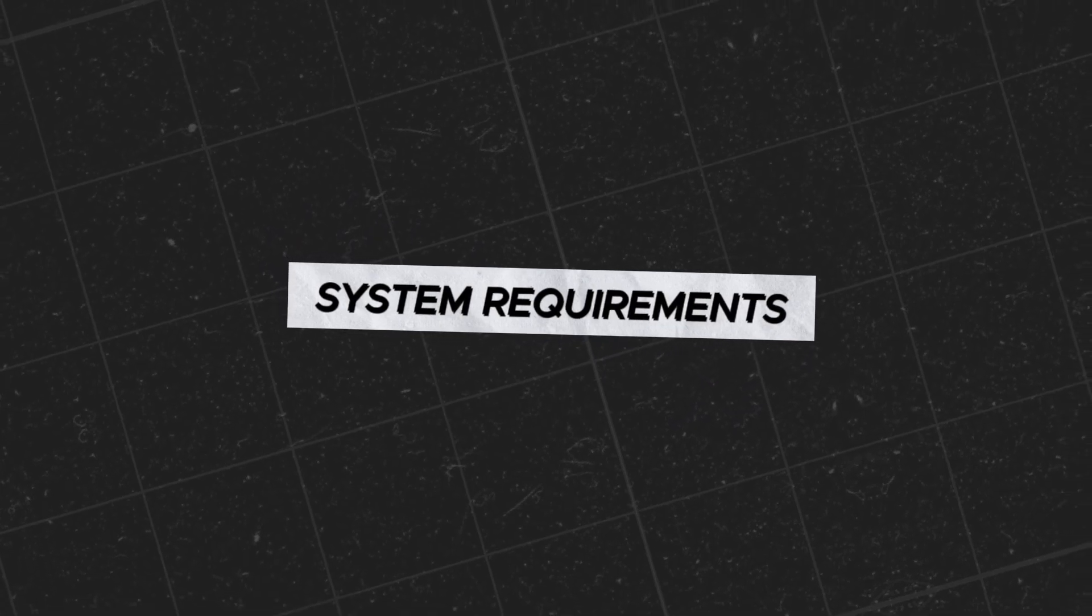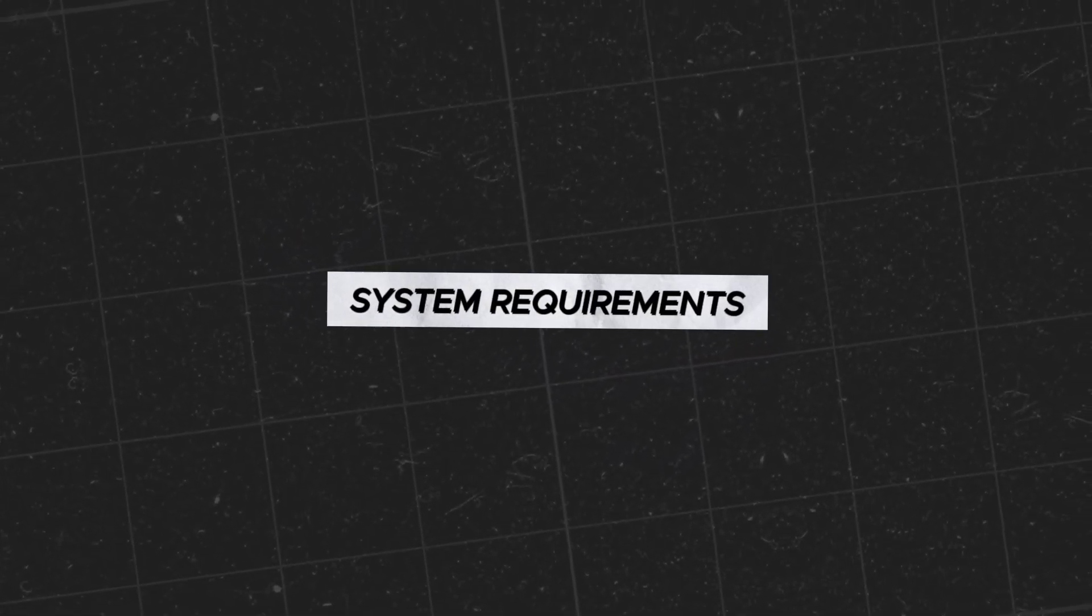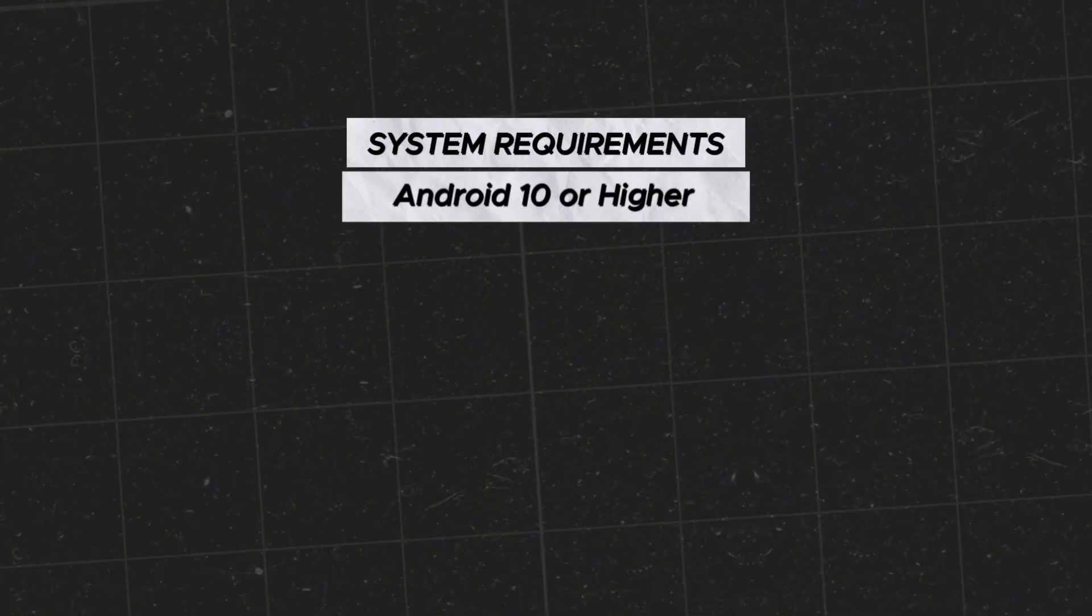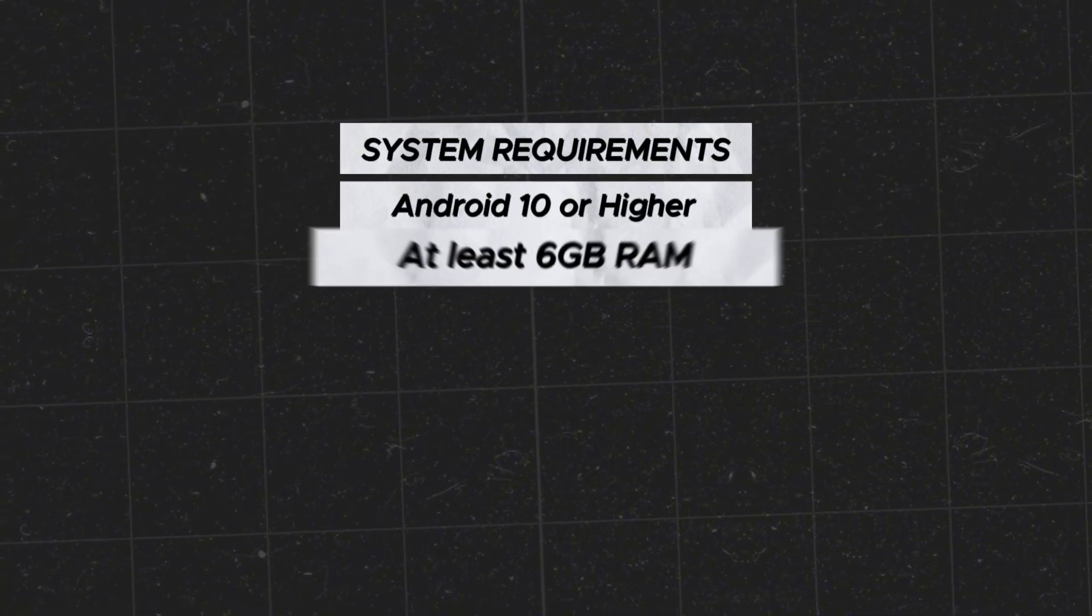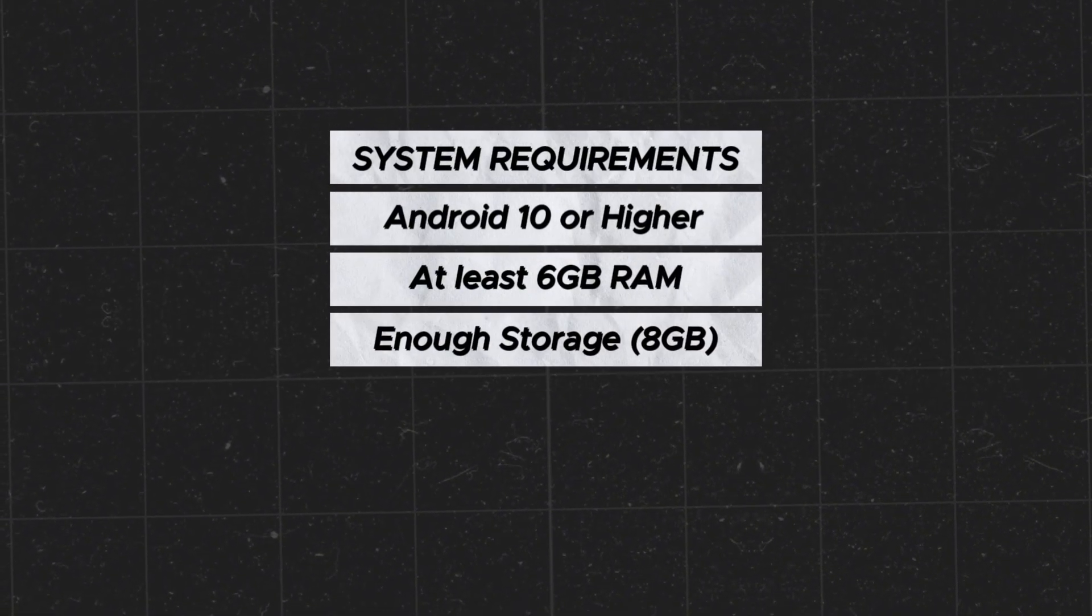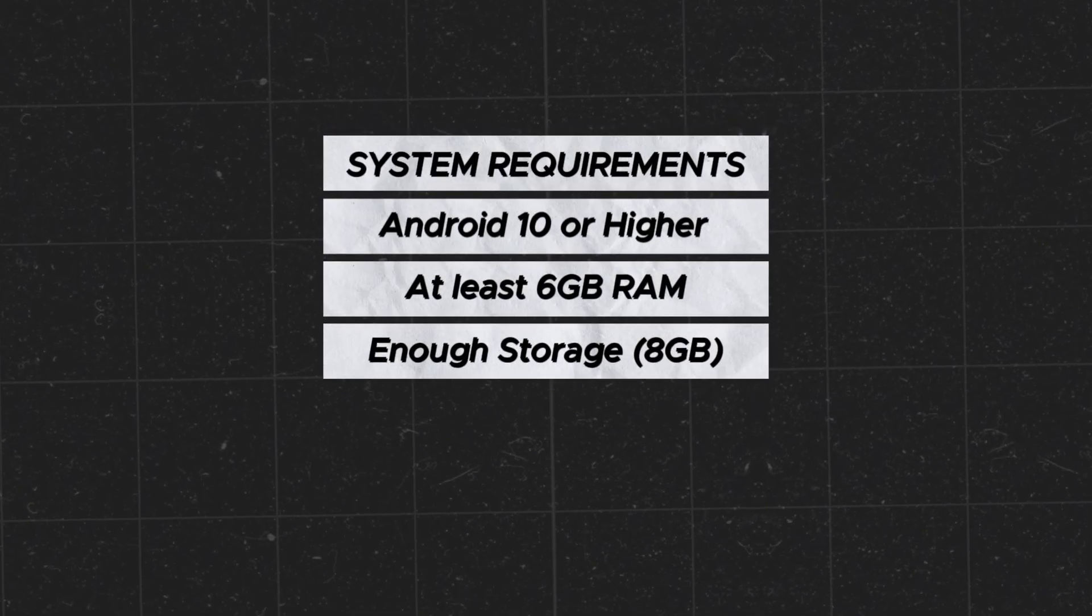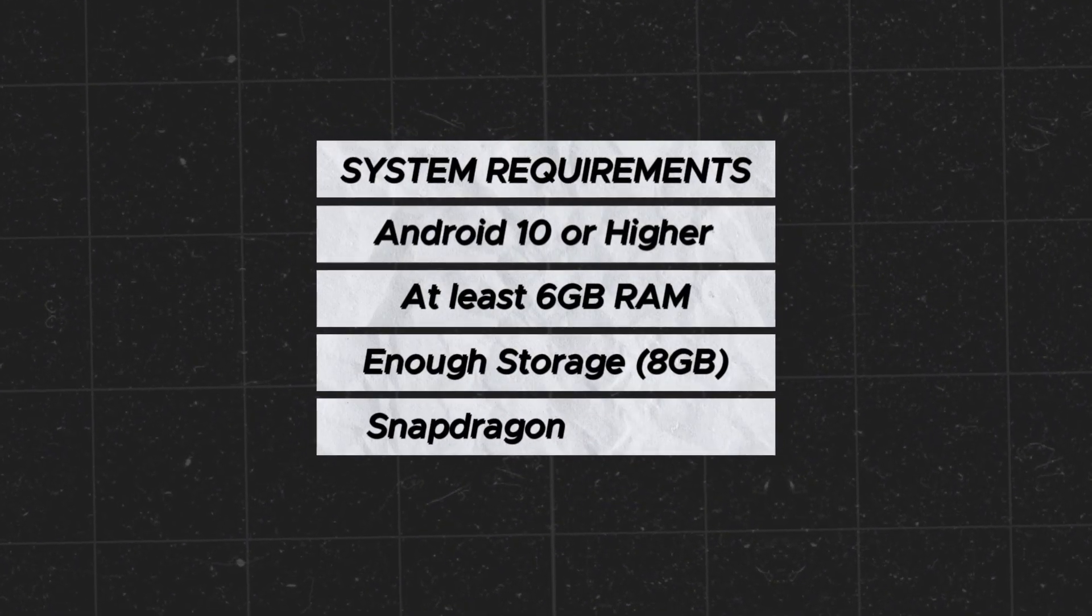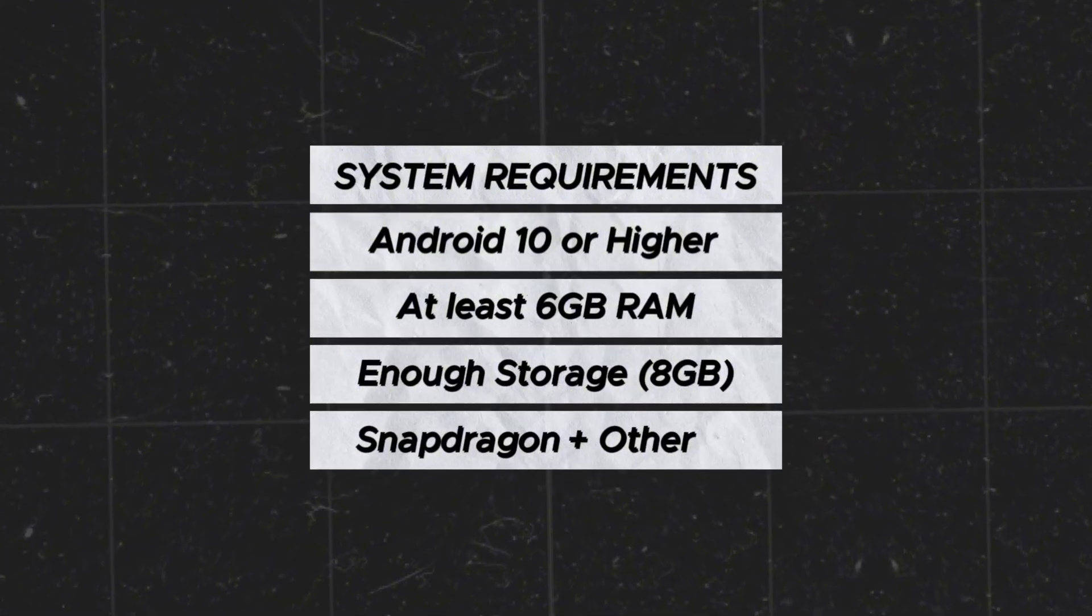Let's go over the minimum system requirements you'll need to run WinLater on your device. Ensure you're on Android 10 or higher, have at least 6GB of RAM, and around 8GB of recommended storage space for system files. A Snapdragon chipset works best, but Mali and other chipsets are also supported.